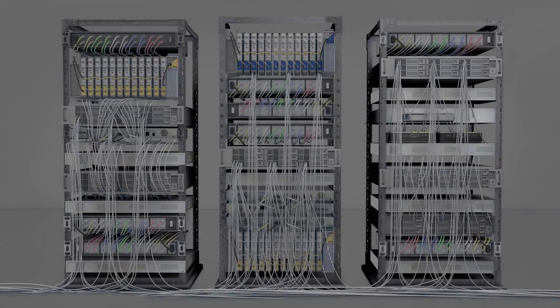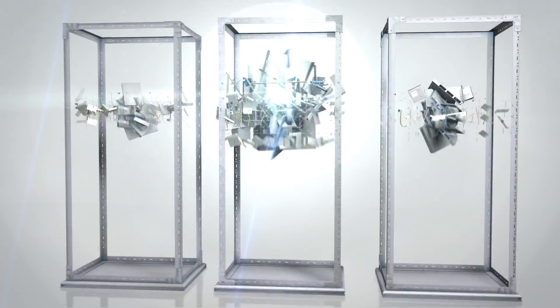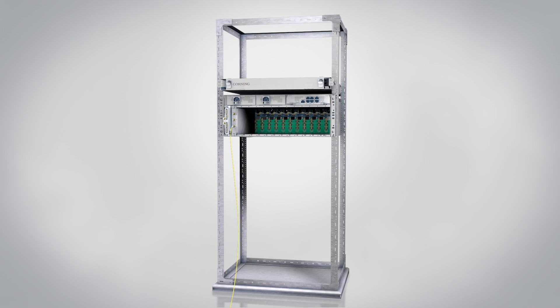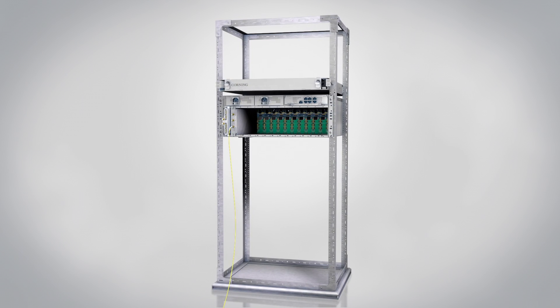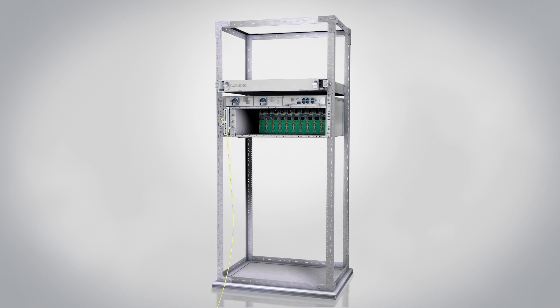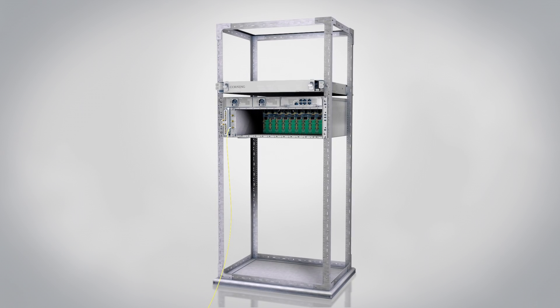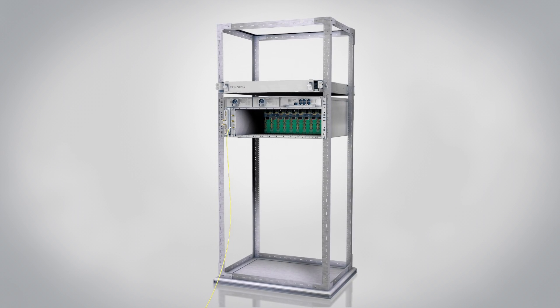Then free your network from the burdens of data growth with the new Corning One Wireless Platform, the innovative solution from the world leader in optical communications.